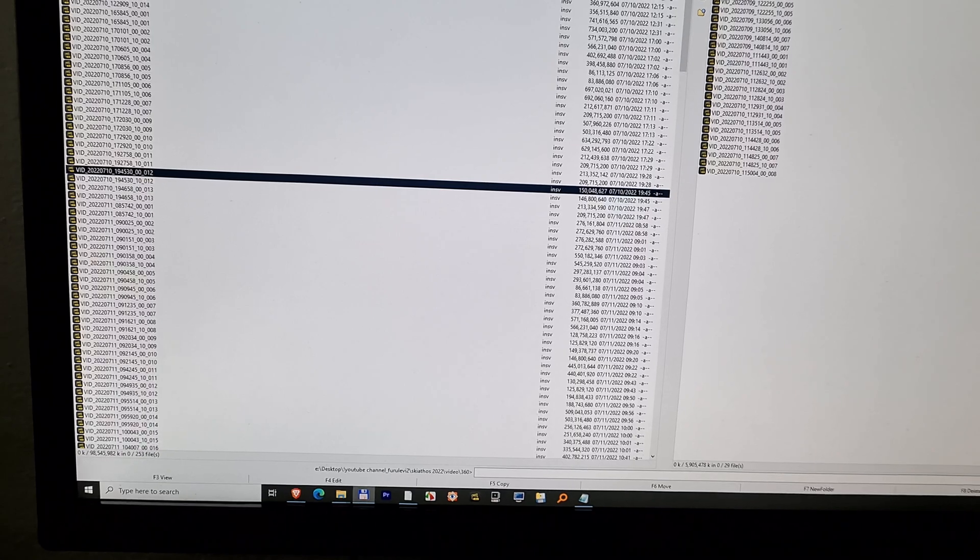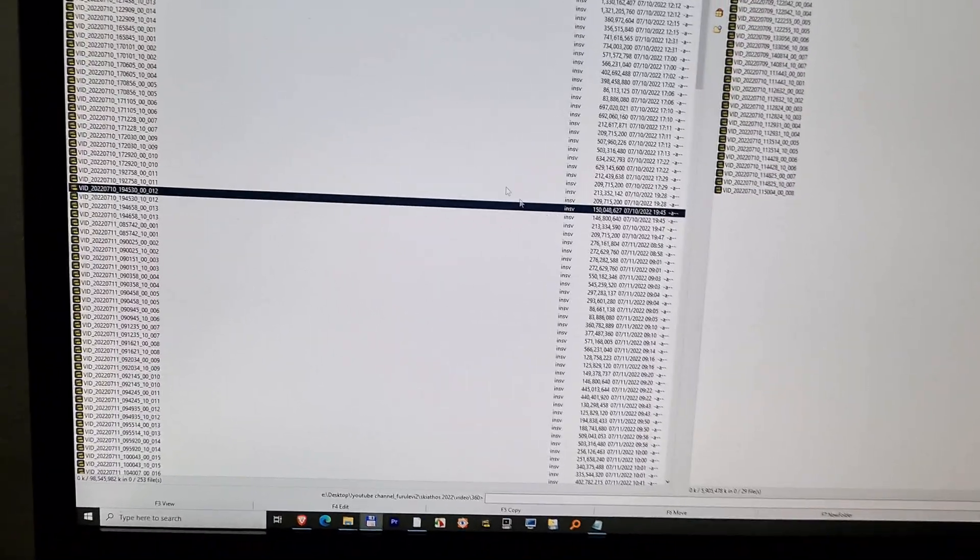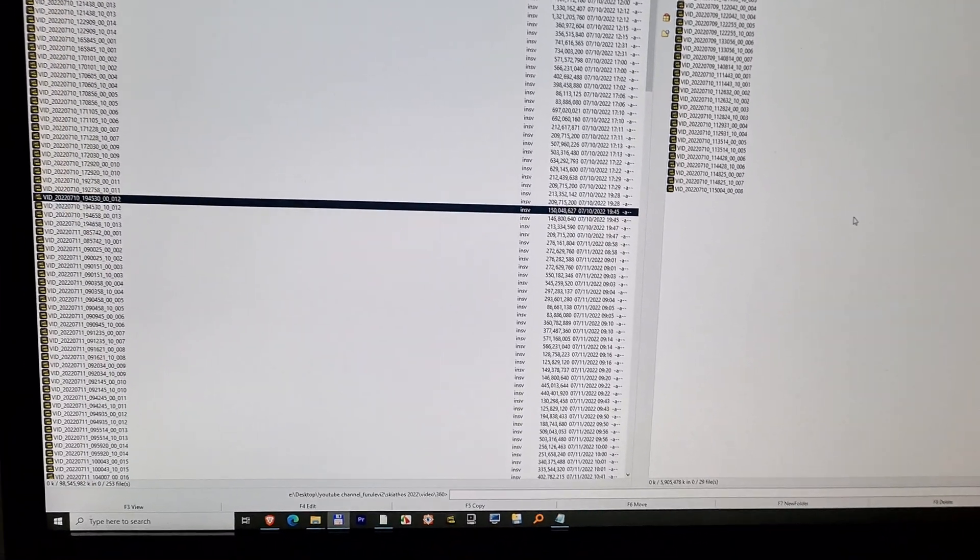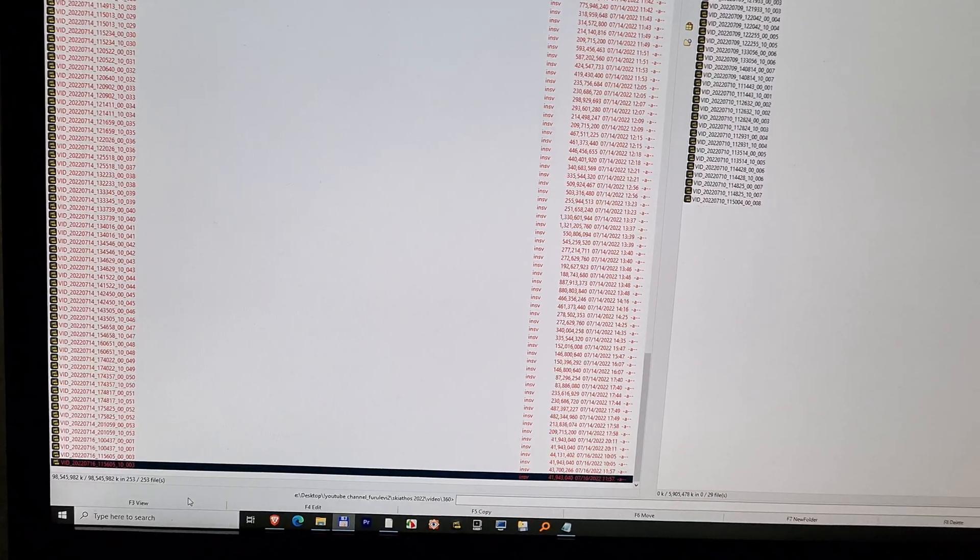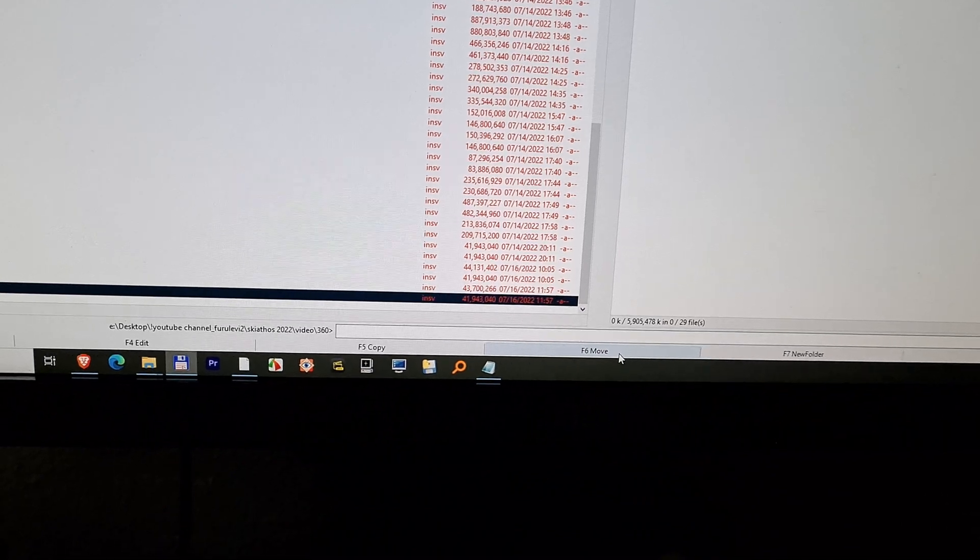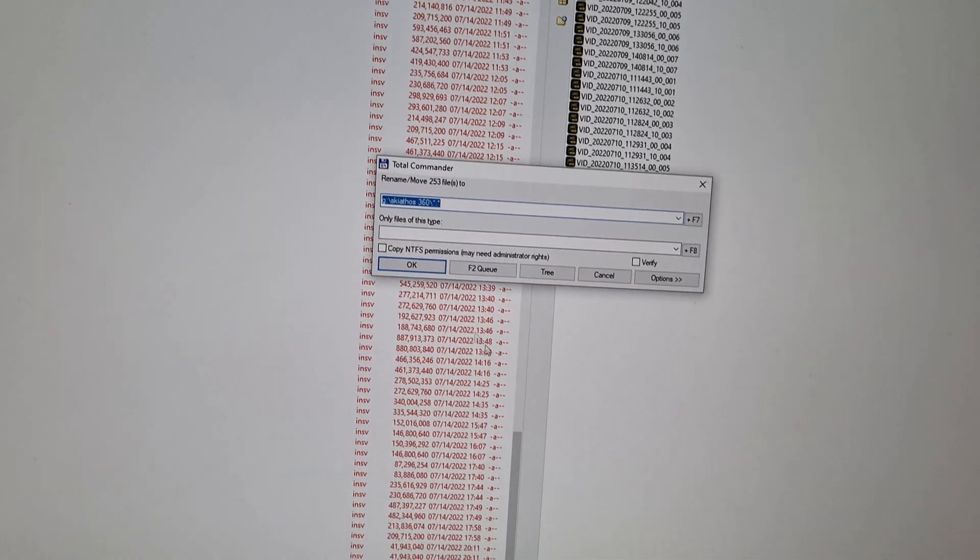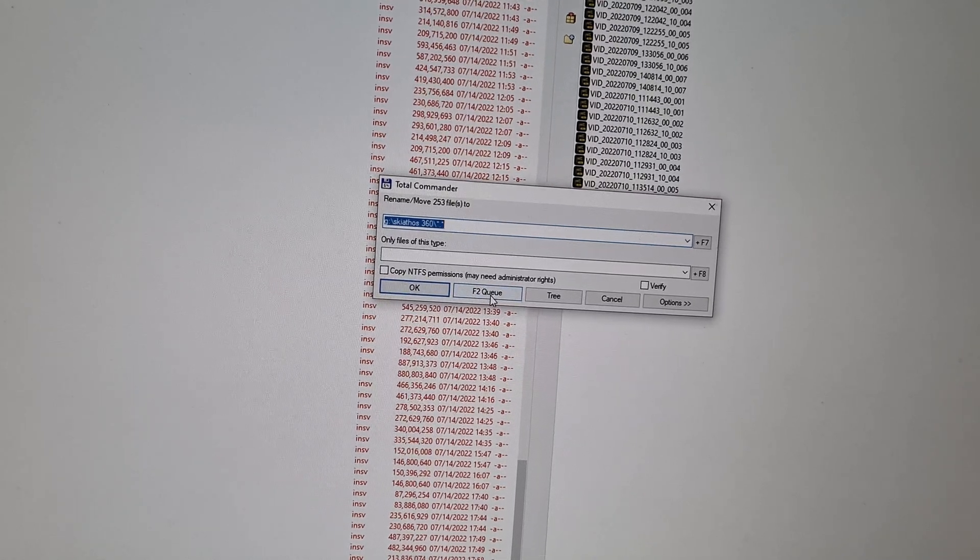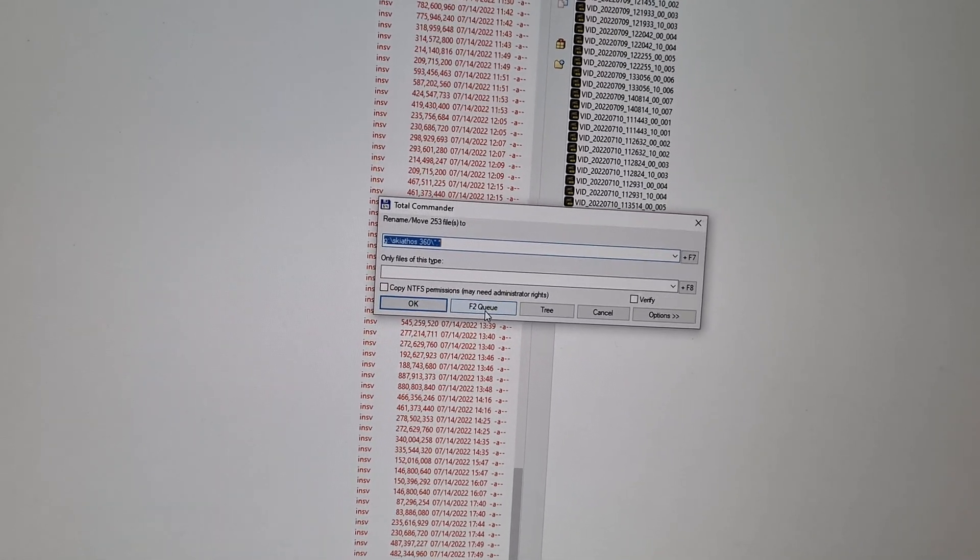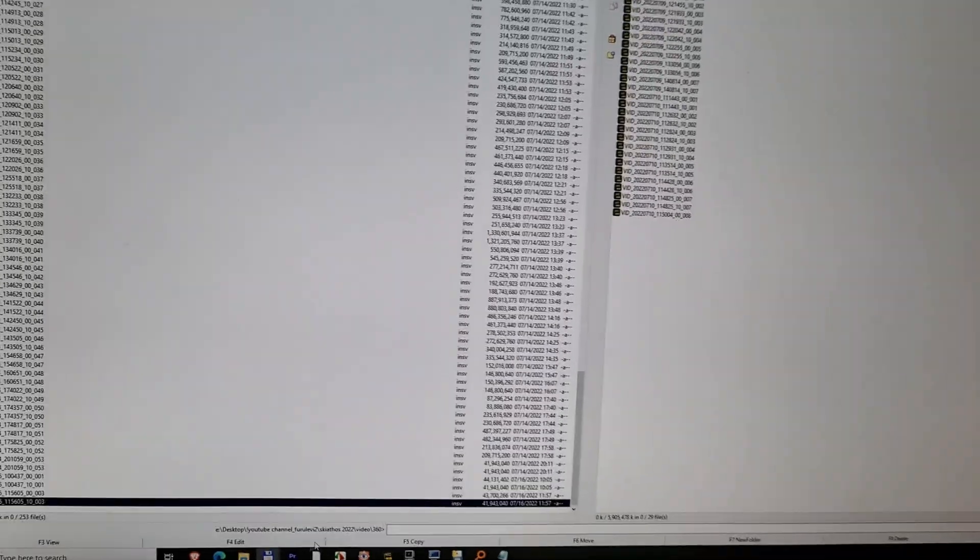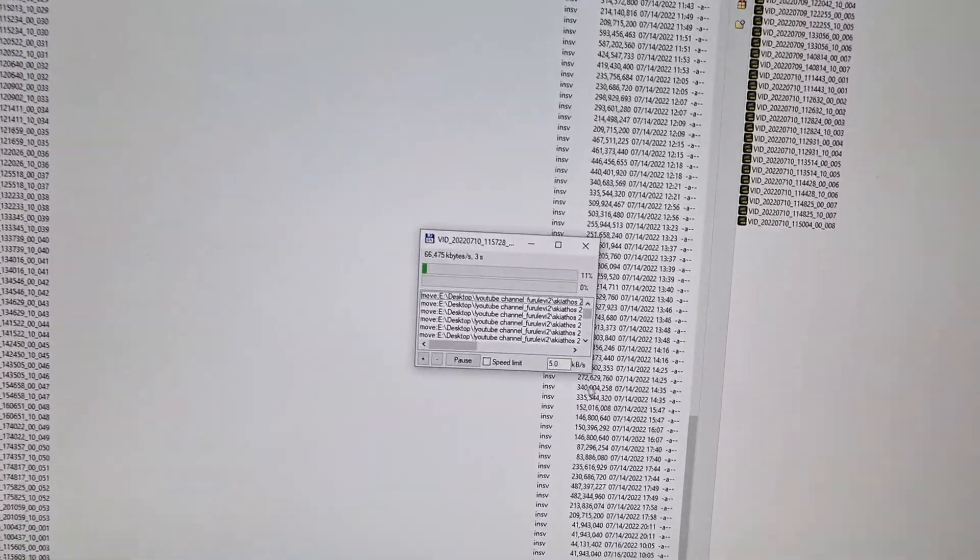So I want to move these INSV files to that location. I will select all of them with the right click of my mouse. I have F6 move here and on this window I don't press OK but I press F2, this Q and it adds it to a list. It's already doing it. Here is the list.